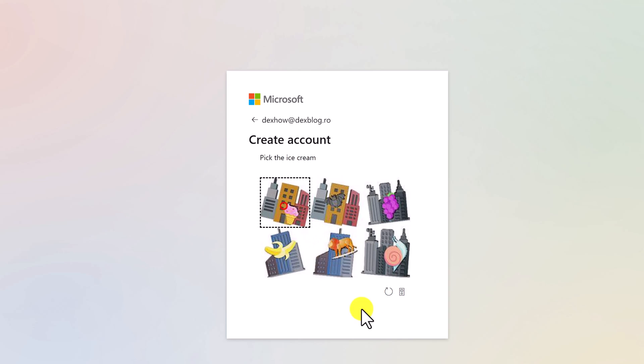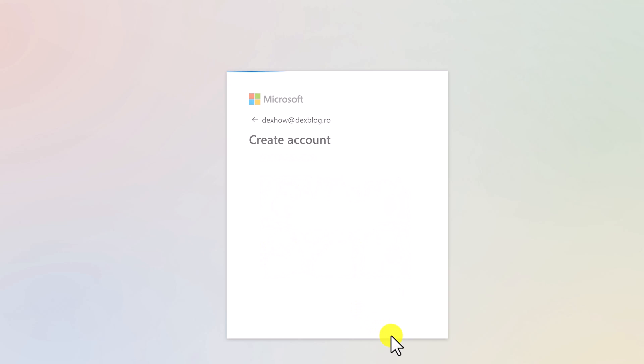If the age selected on the signup screen is less than 13, a parent or legal representative must assist in setting up this account. Click Yes or No.